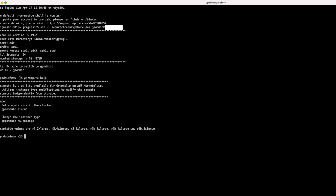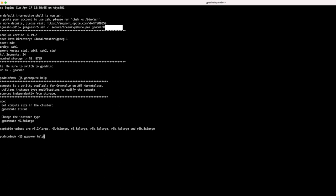Also, sometimes for debugging purposes, our customers require the ability to pause and resume the autoscaling group from the CLI. This is now possible with GP Power ASG Pause and GP Power ASG Resume. Let me quickly execute GP Power Help. With GP Power ASG Resume, you will be able to resume an autoscaling group. With GP Power ASG Pause, you will be able to pause the autoscaling group. And with GP Power ASG status, you will be able to know the status of your autoscaling group, whether it is paused or resumed.